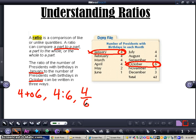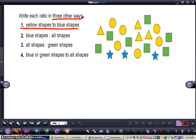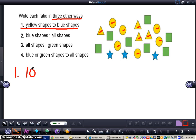Now that we have a little grasp on ratios, we're going to take a look at some problems and do them together. We're going to write a ratio of yellow shapes to blue shapes in all three ways. So yellow shapes — I count one, two, three, four, five, six, seven, eight, nine, ten yellow shapes. And then one, two, three blue shapes. So ten to three.